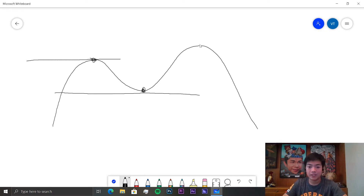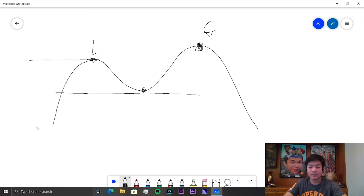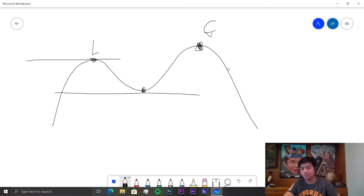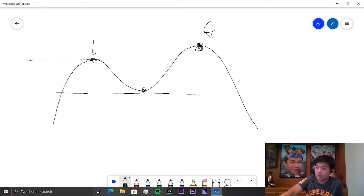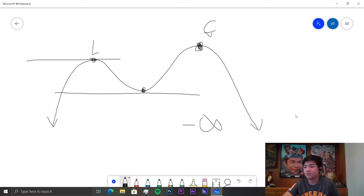The global maximum, if it exists, is the largest y-value reached in the domain of the function. In this case, one point would be the global maximum while another would only be a local maximum. The global minimum, if it existed, would be the lowest value the function ever reaches. If the function extends forever downwards, then the global minimum would be negative infinity.